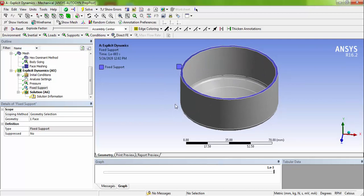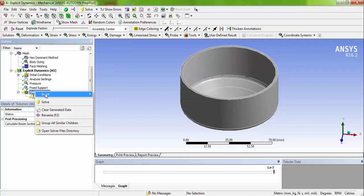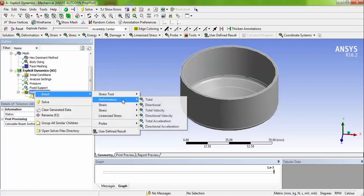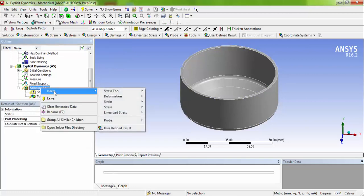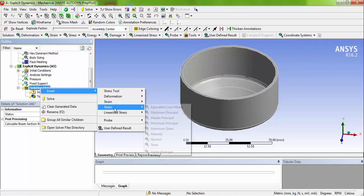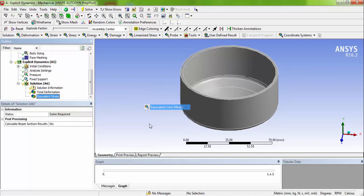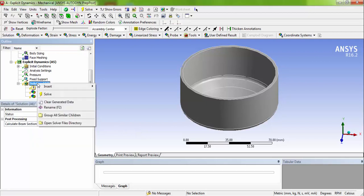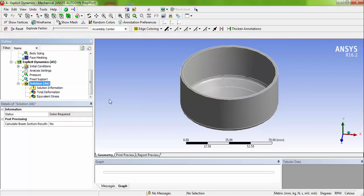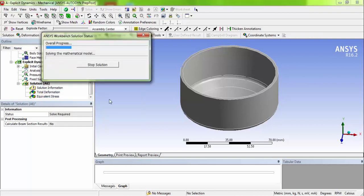Now you have to solve this. Right click, insert deformation total deformation. And if you want the stress, you can learn one measure stress. No need to change any settings in analysis. Just right click and solve this. The solver is initiated now. To initiate the solver itself, we need at least 3 to 4 minutes to initiate the solver.